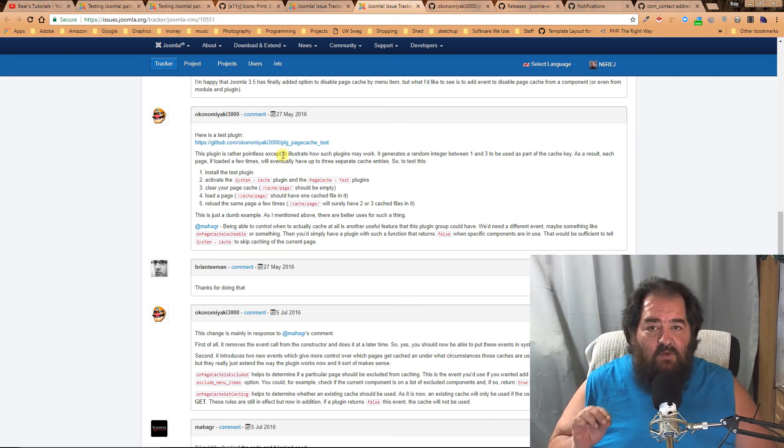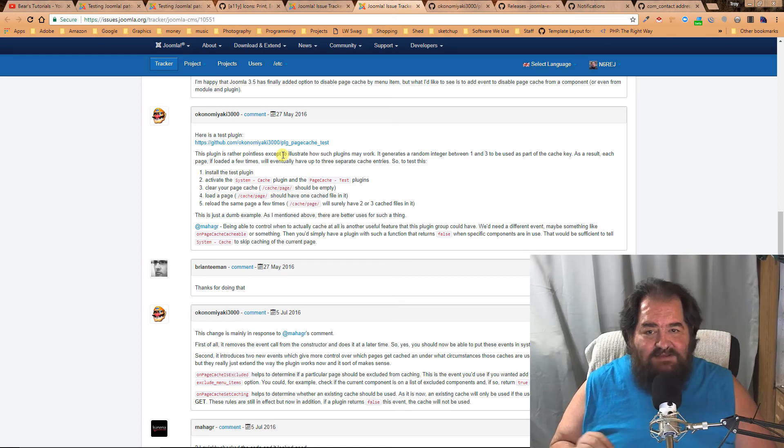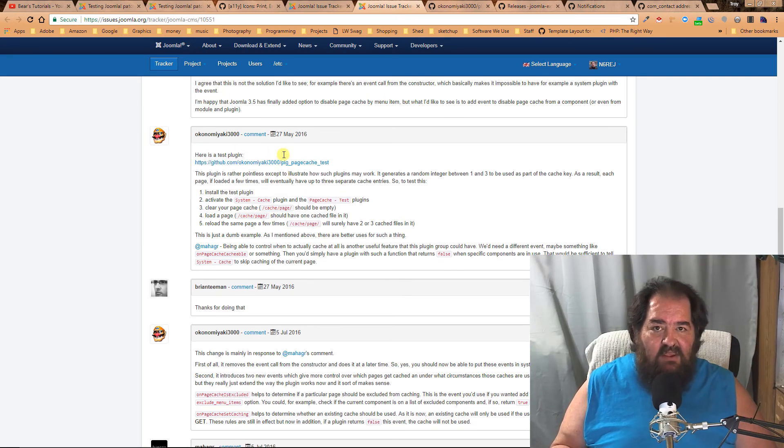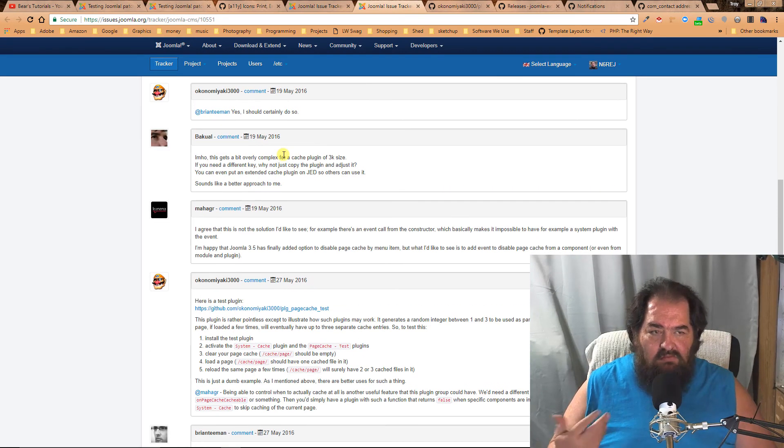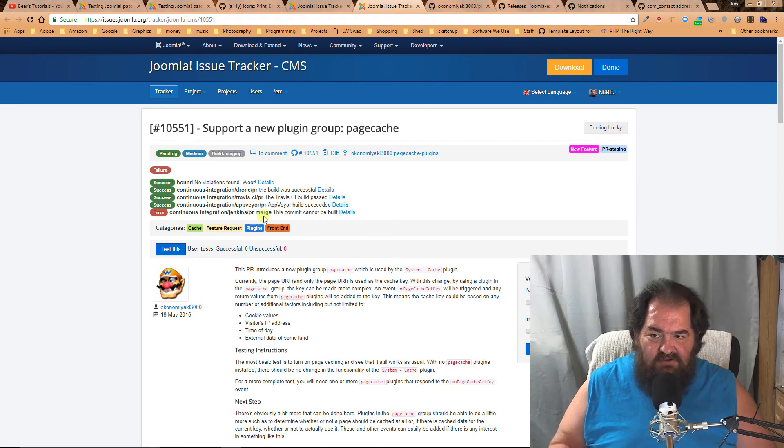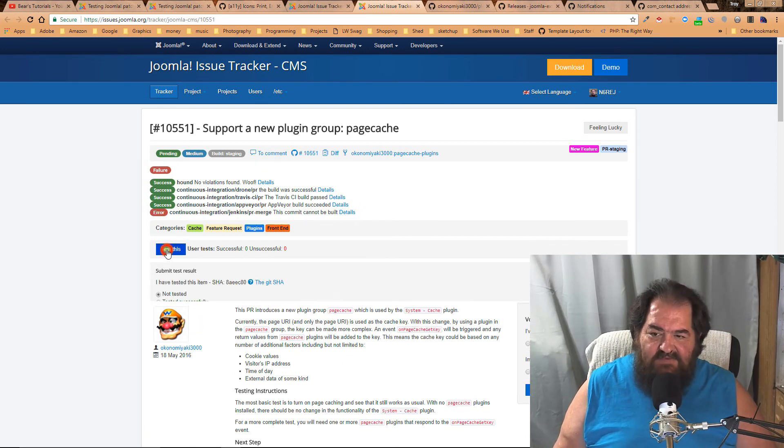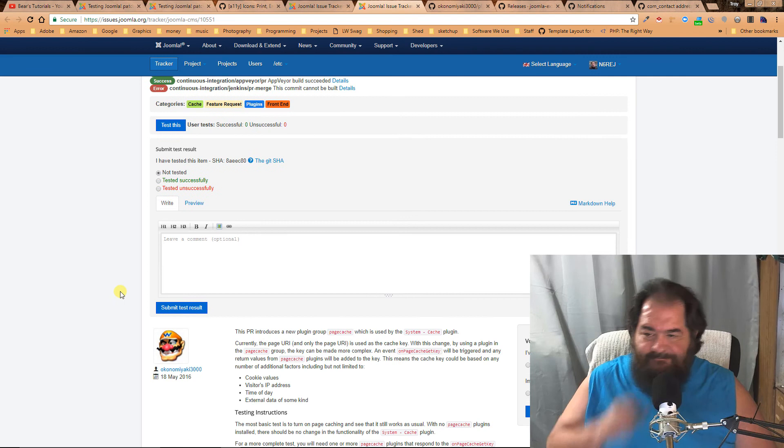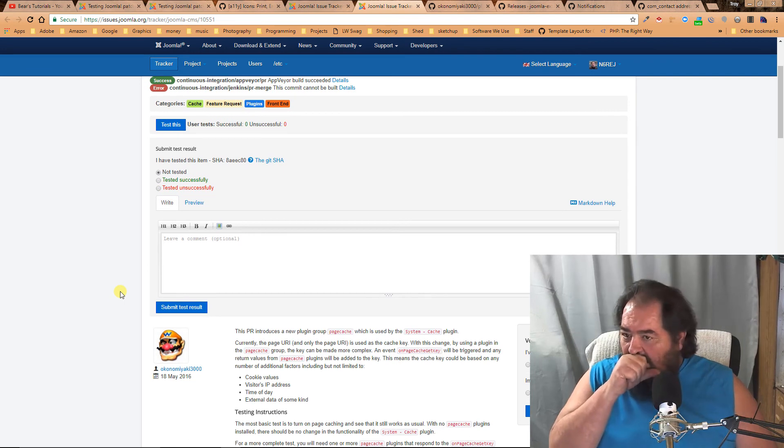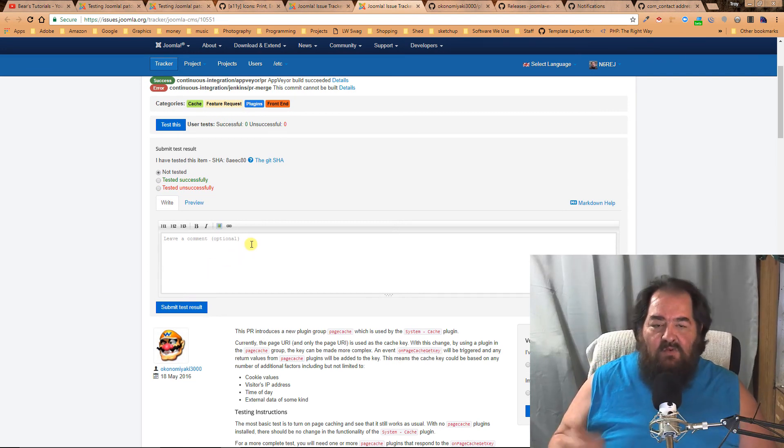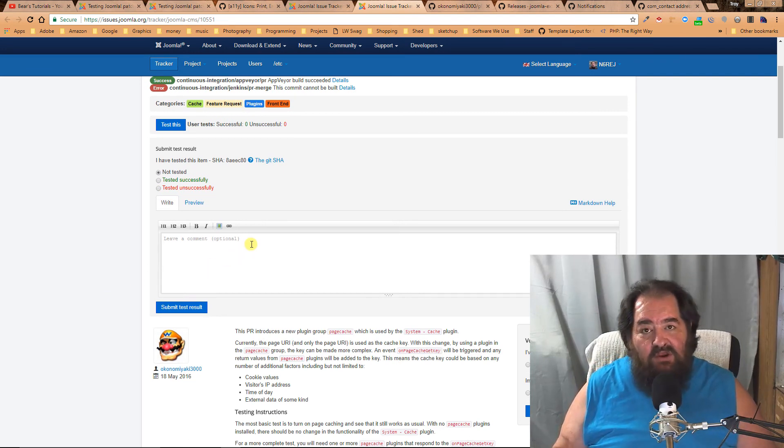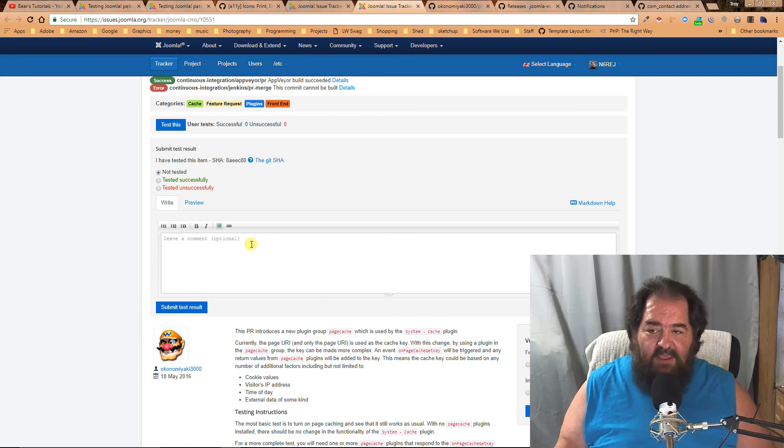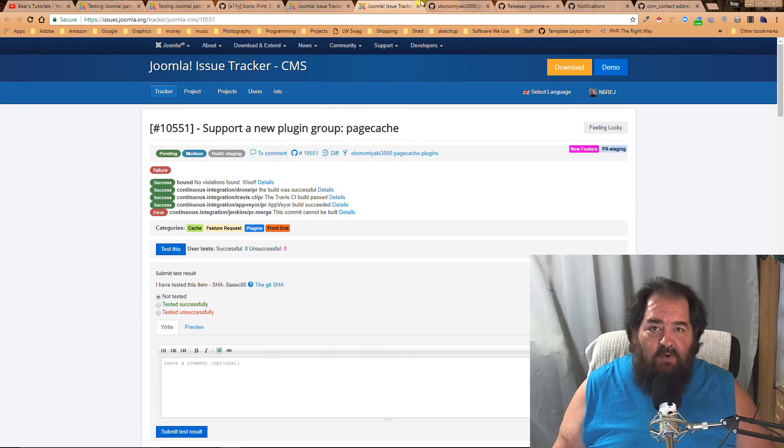Once we've done so, we'll come back here and update this issue by clicking on 'test this' and putting in what happened. Was it successful? Was there anything we noticed that we should talk about? That's what we're going to do tonight.